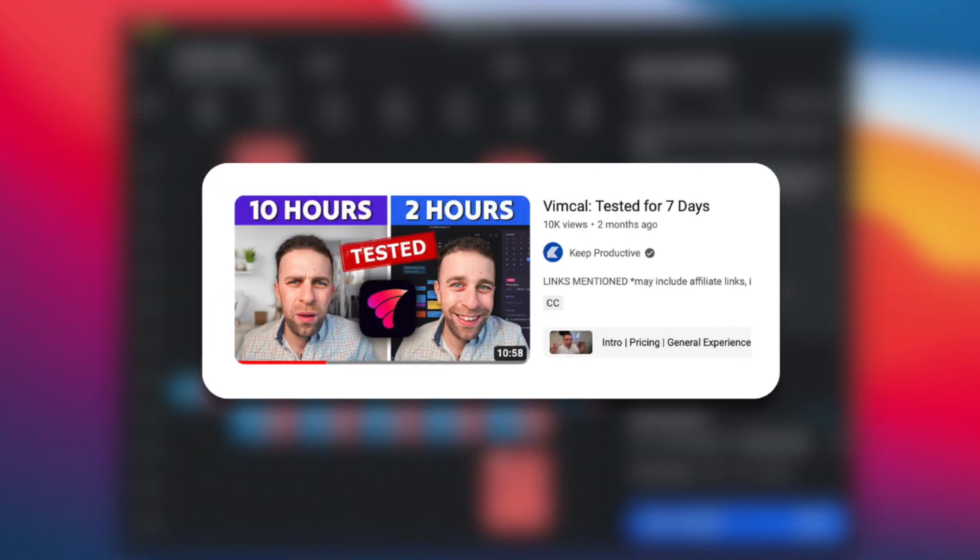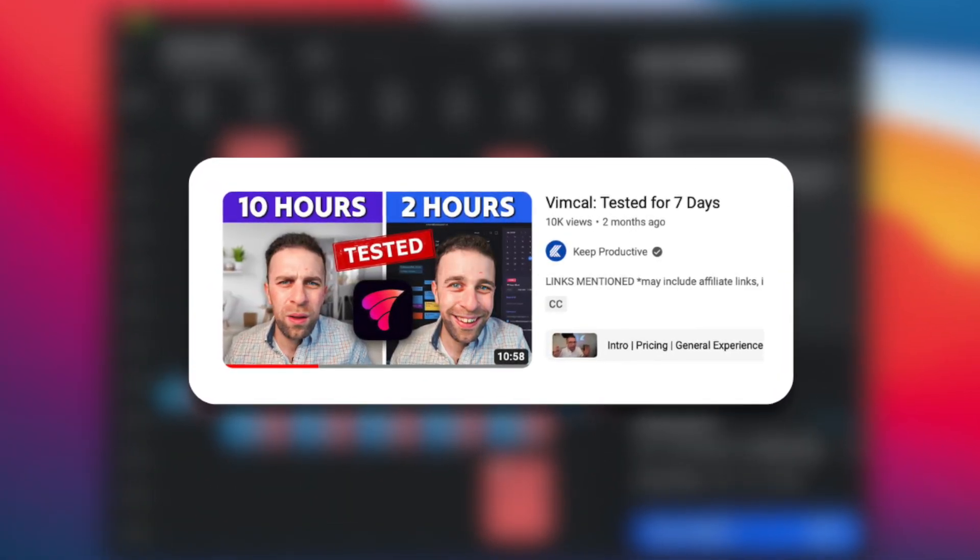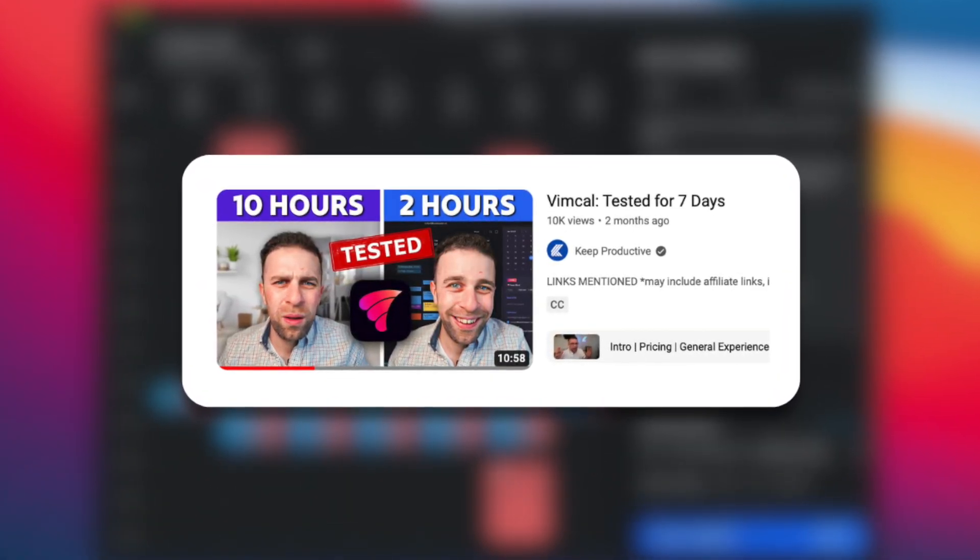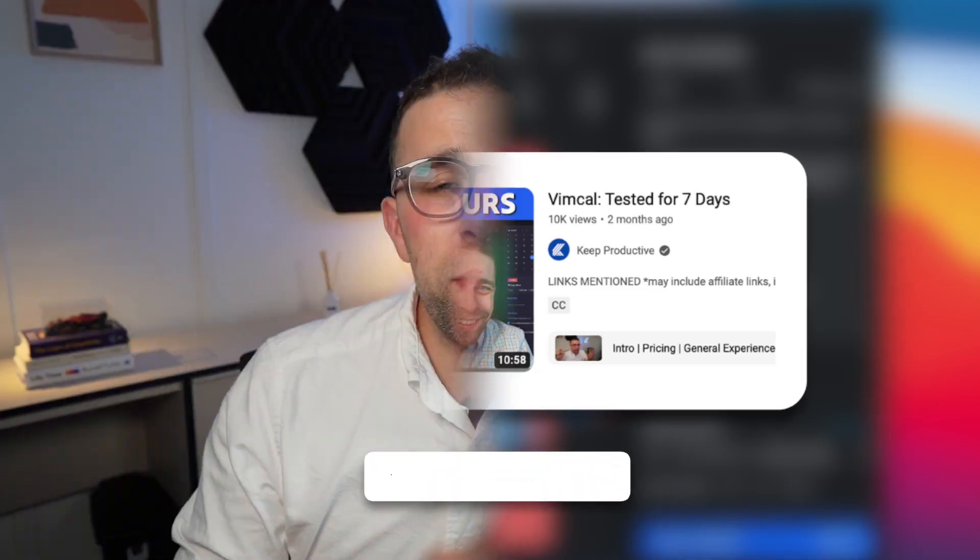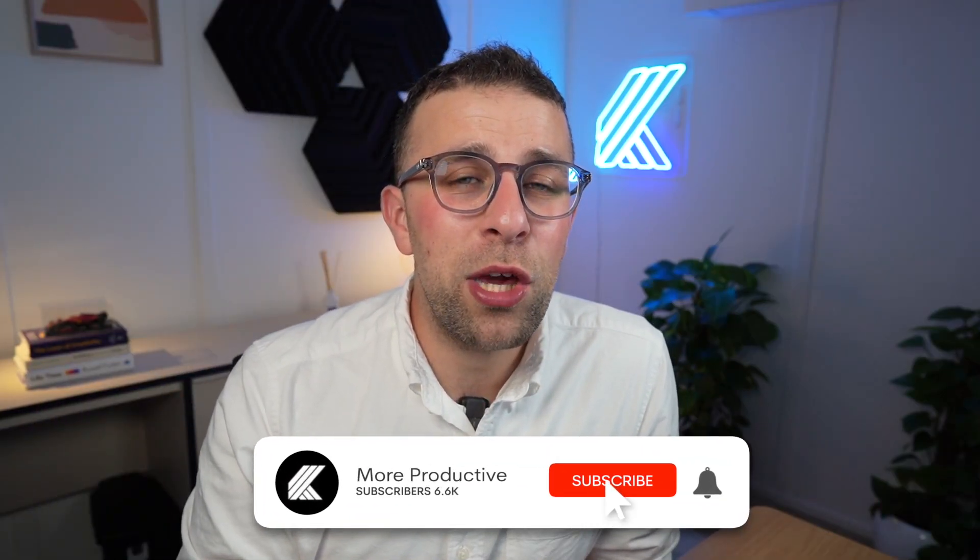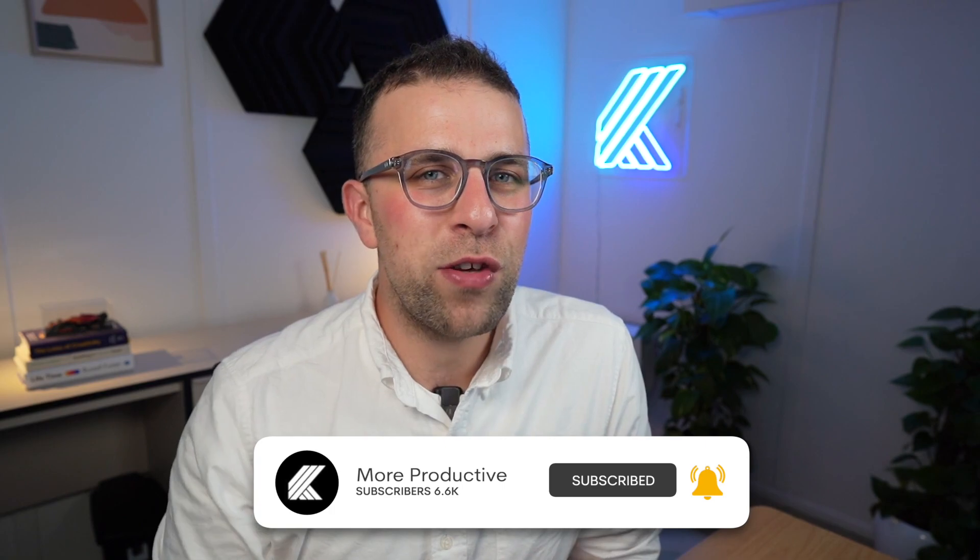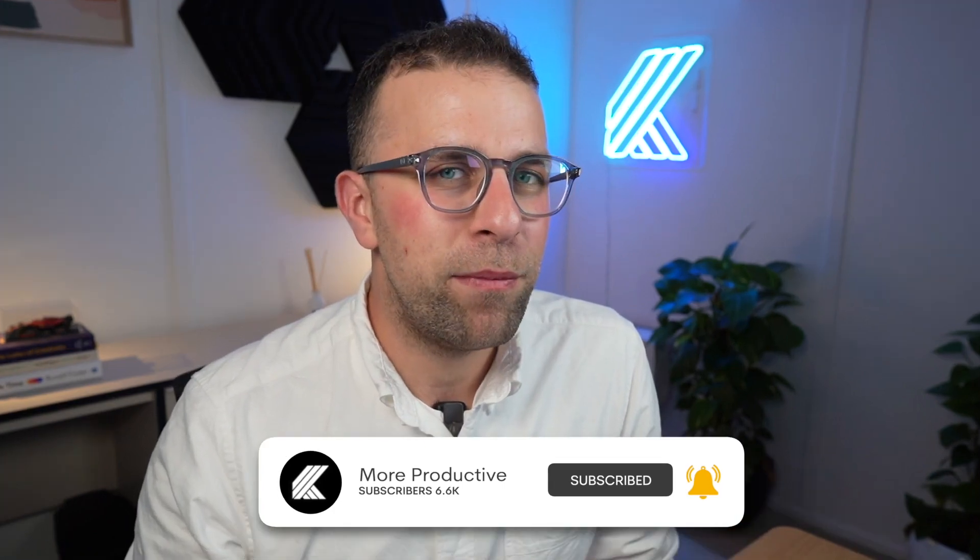Thank you very much, and I look forward to helping you find your productivity tool. I'll see you in a future video. Cheerio folks!